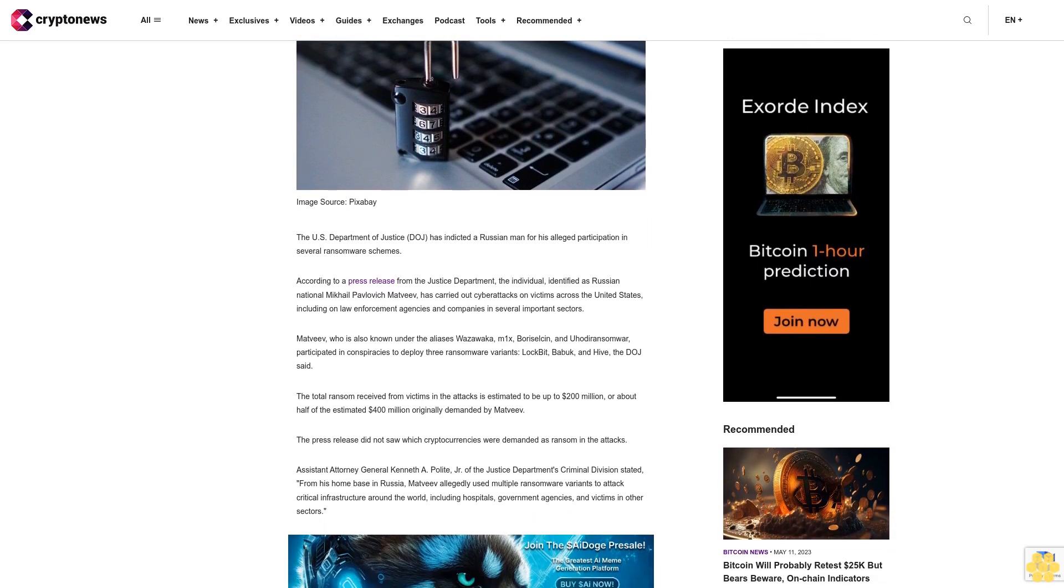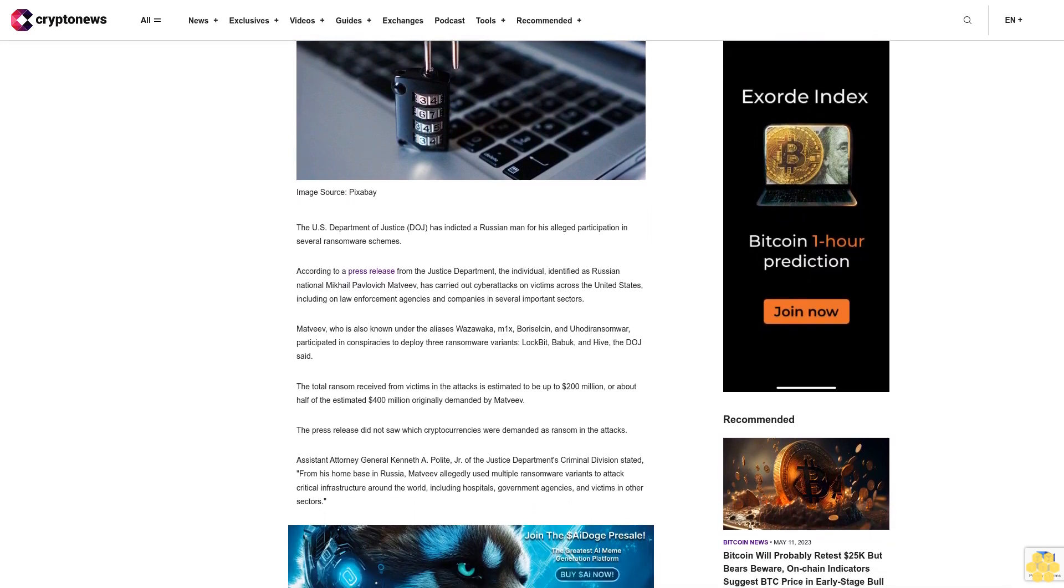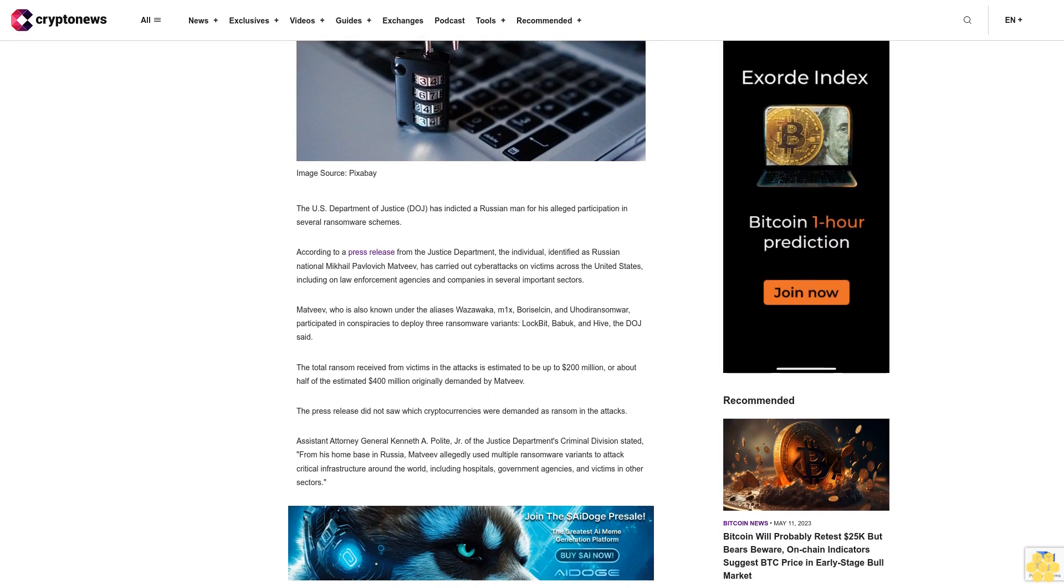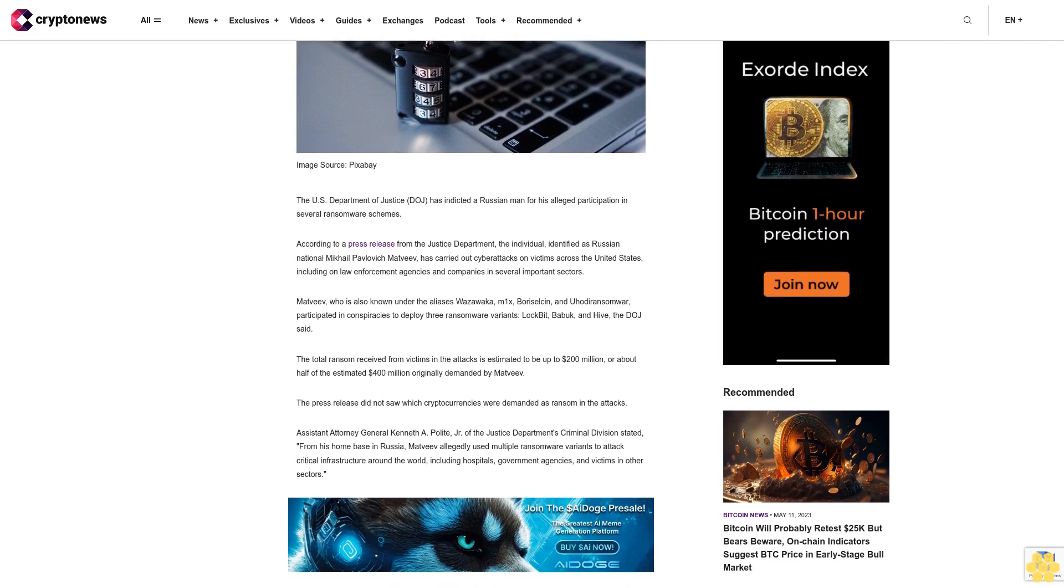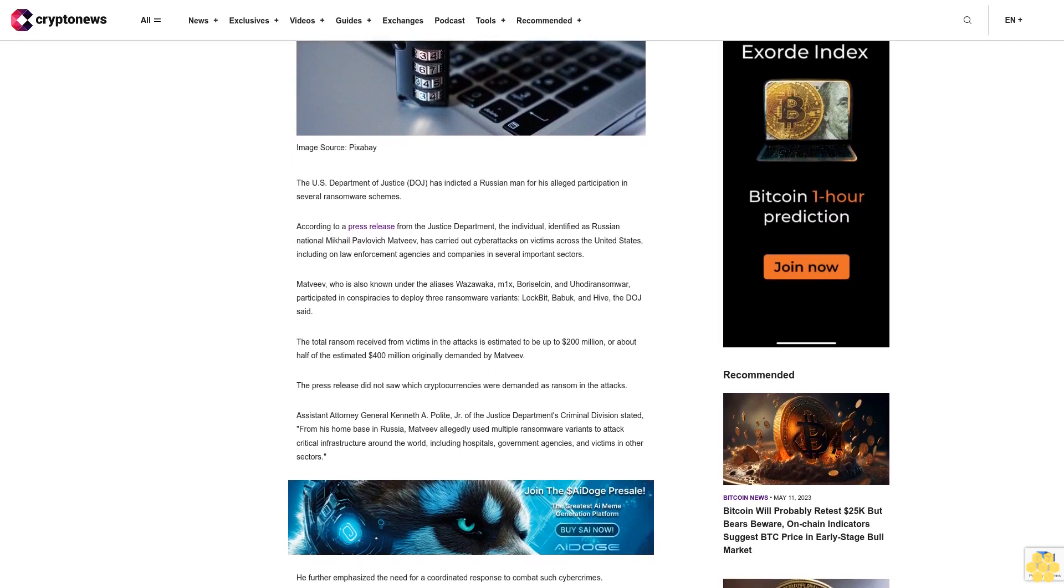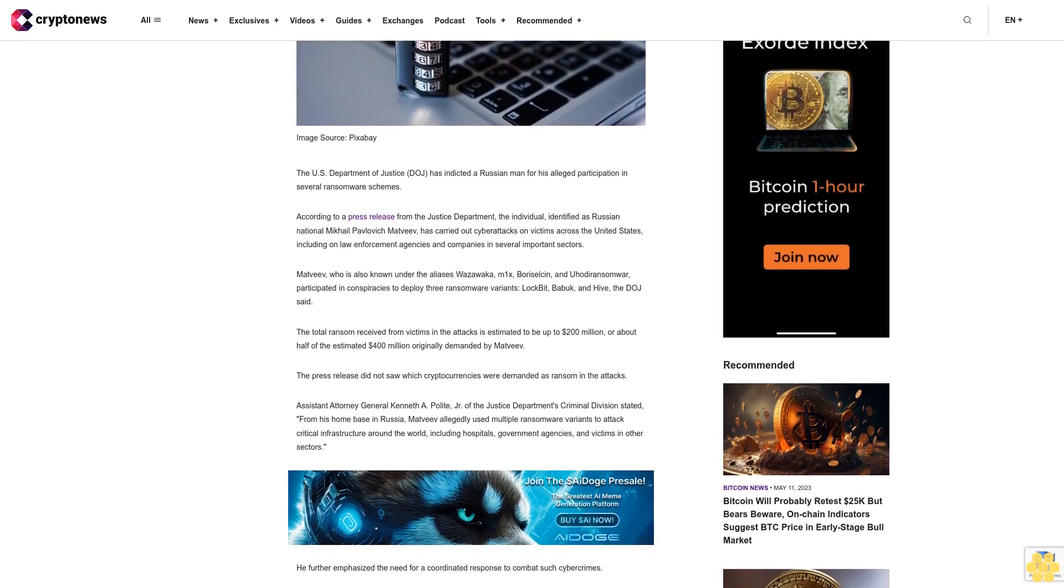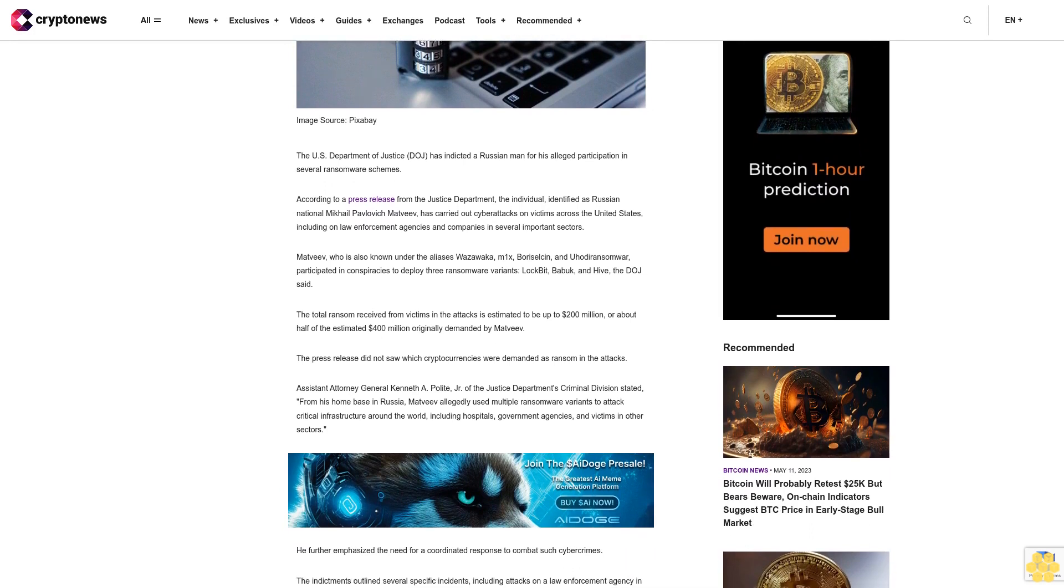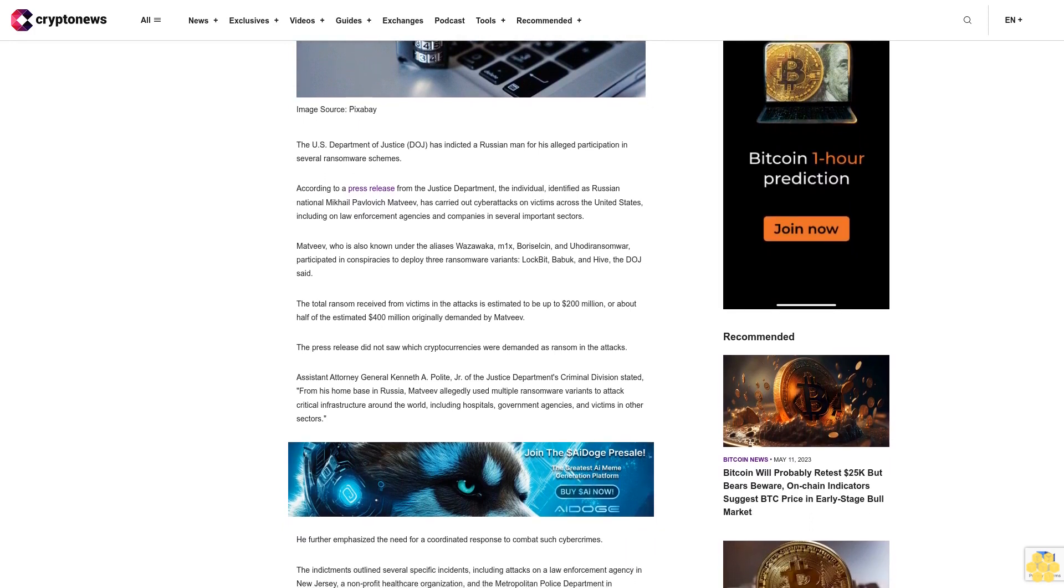Madhviv, who is also known under the aliases Wazawaka, Monix, Borysilson, and Uvater, participated in conspiracies to deploy three ransomware variants: Lockbit, Babak, and Hive, the DOJ said.